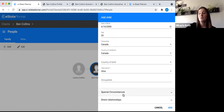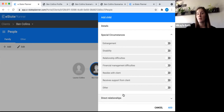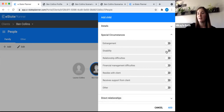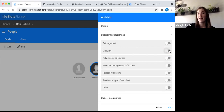The special circumstances section for anyone who isn't the client is where you can note relationship difficulties to the client — make sure that's well documented. The most important thing here is the disability function. If this individual is disabled, make sure to mark that off, because later if you're trying to do a Henson trust, the system will pick up on the fact that the individual is disabled. Make sure this is ticked off.